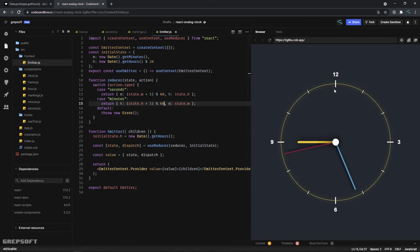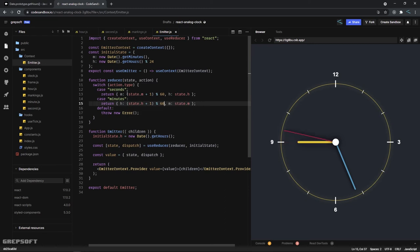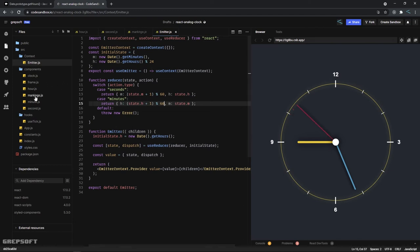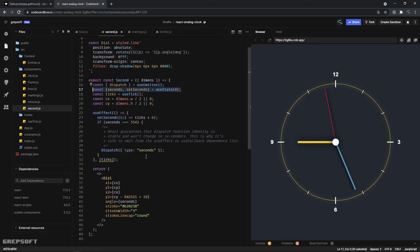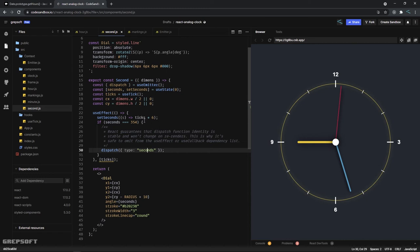The handle reaches 360, it's going to emit a seconds signal. For lack of better terms, I just call it seconds. So if I go here to second, as you can see when we reach 354, then we dispatch a seconds signal.